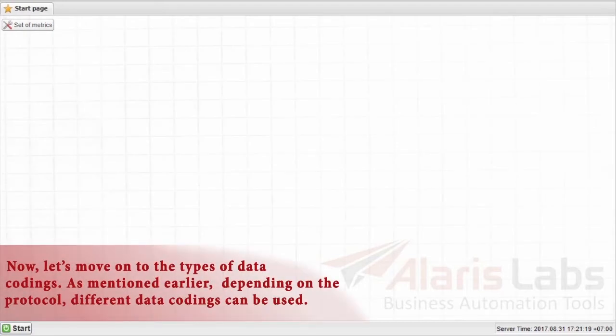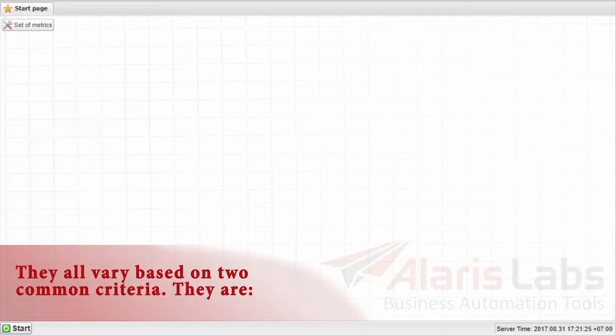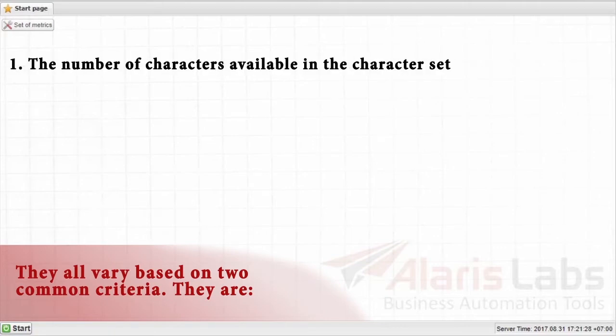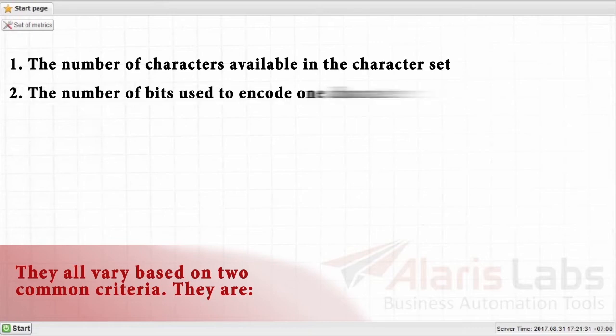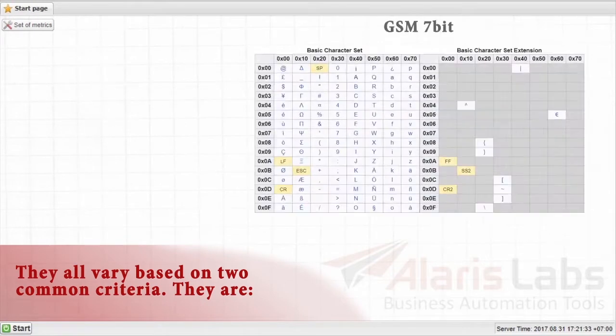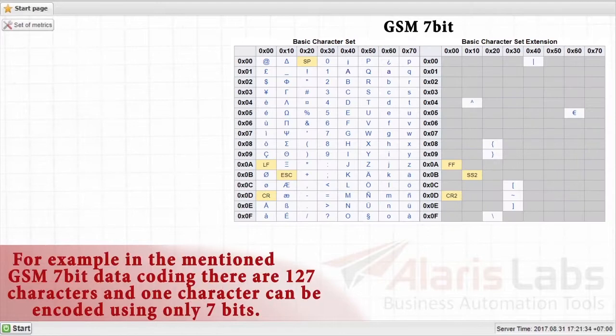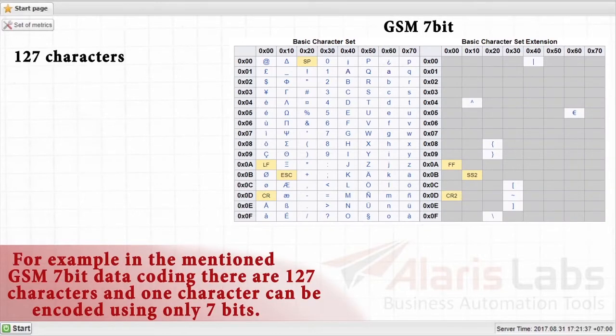Now let's move on to the types of data codings. As mentioned earlier, depending on the protocol, different data codings can be used. They all vary based on two common criteria. There are the number of characters available in the character set, and the number of bits used to encode one character. For example, in the mentioned GSM 7-bit data coding there are 127 characters and one character can be encoded using only 7 bits.